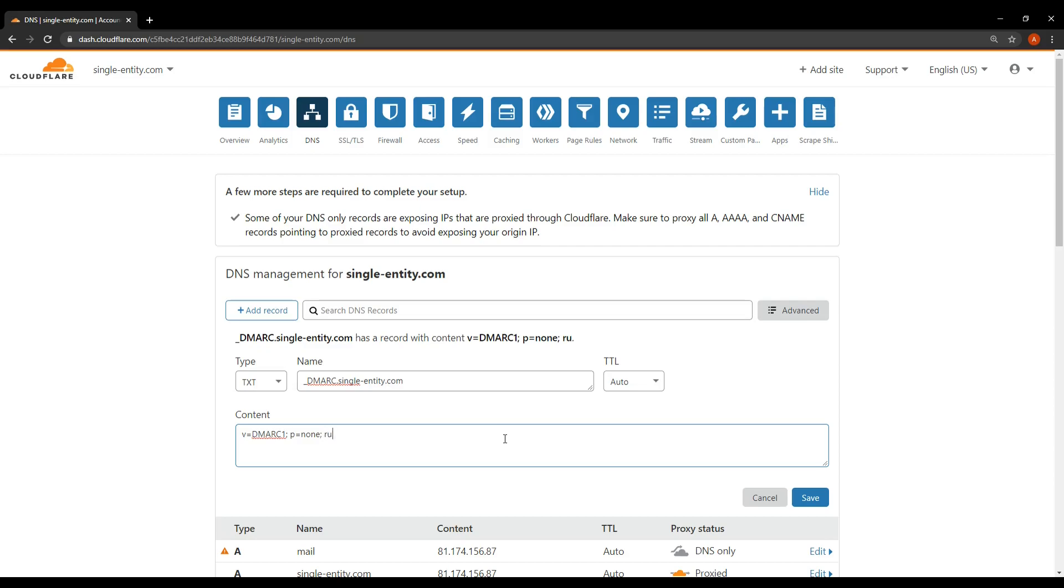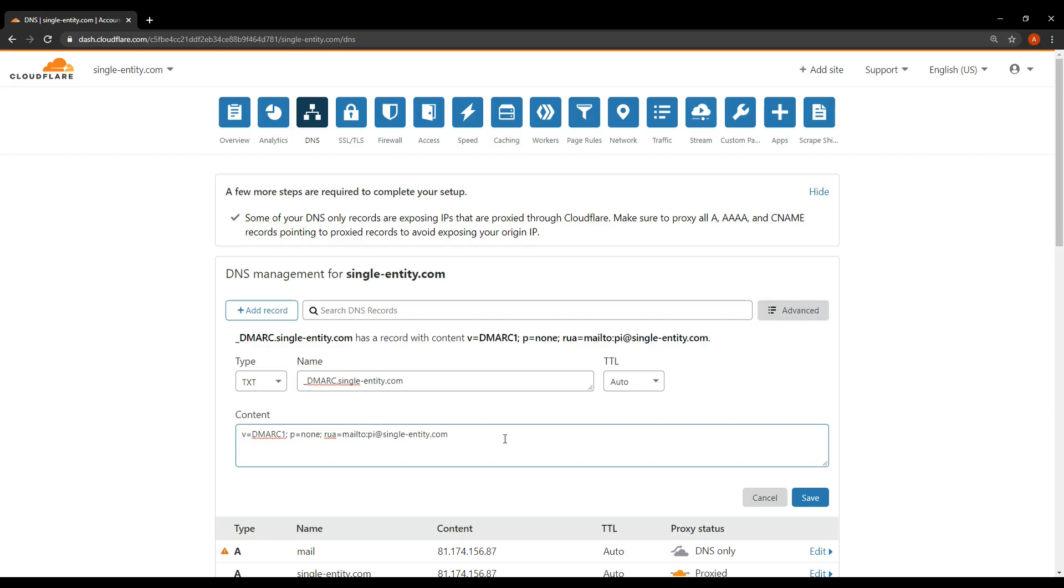And then RUA equals mailto: and then a colon. And now you're going to type in an email address. Now this email address just needs to be one that you own, ideally one pointing to your domain. So the one I'm going to use is pi@single-entity.com. Because pi@single-entity.com I know exists.